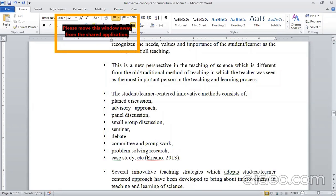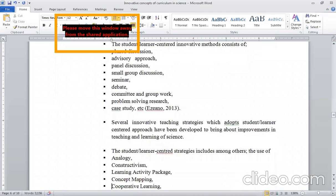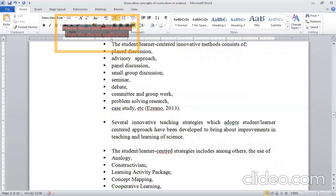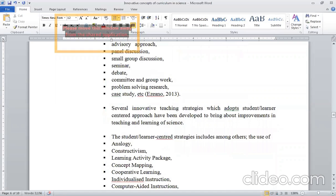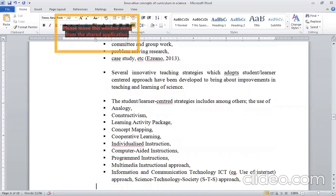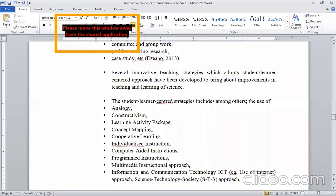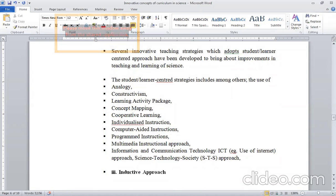It's all about the student learner approach in which the teaching of science will improve. The student learner centered strategies are: analogy, constructivism, learning activity package, concept mapping, cooperative learning, individualized instruction, computer-aided instruction, programmed instruction, multimedia instruction, and information and communication technology.